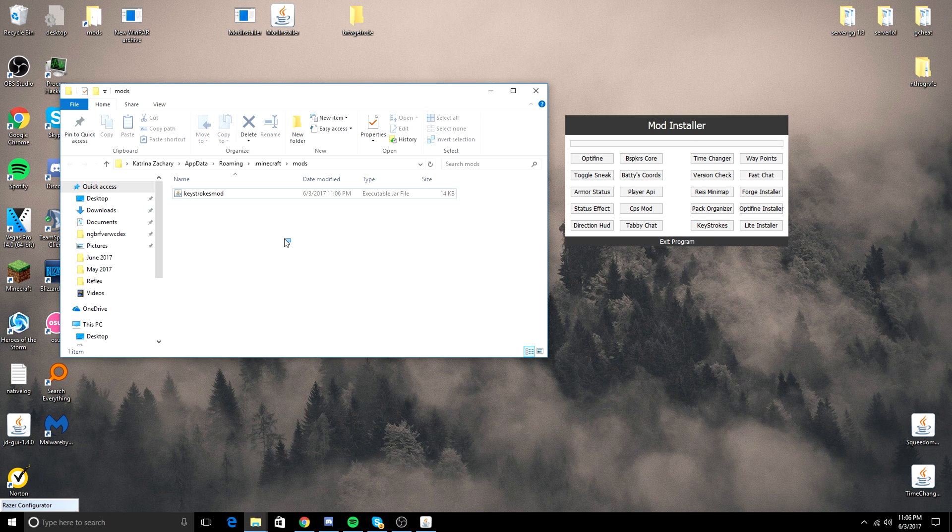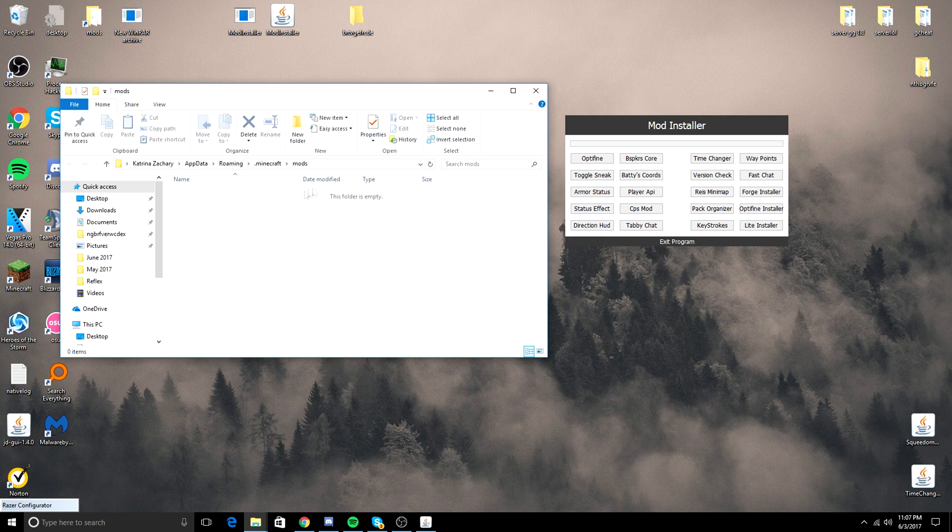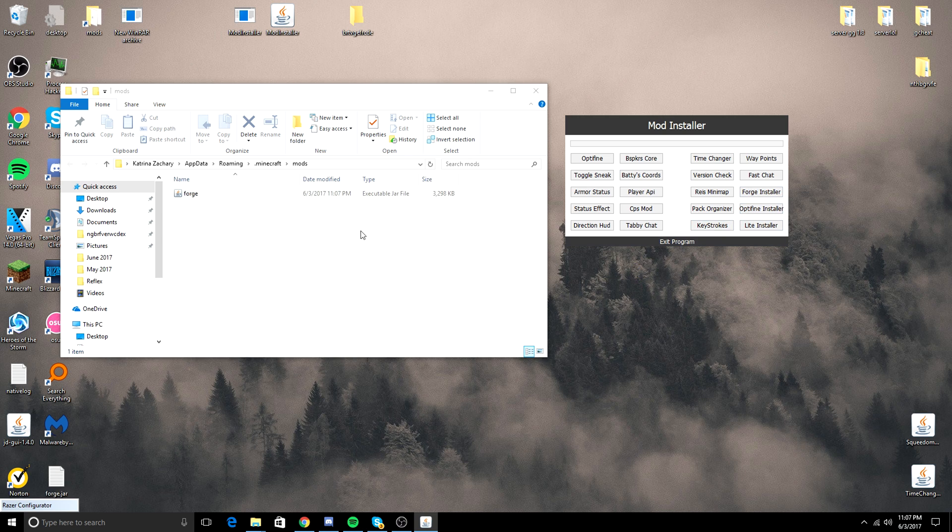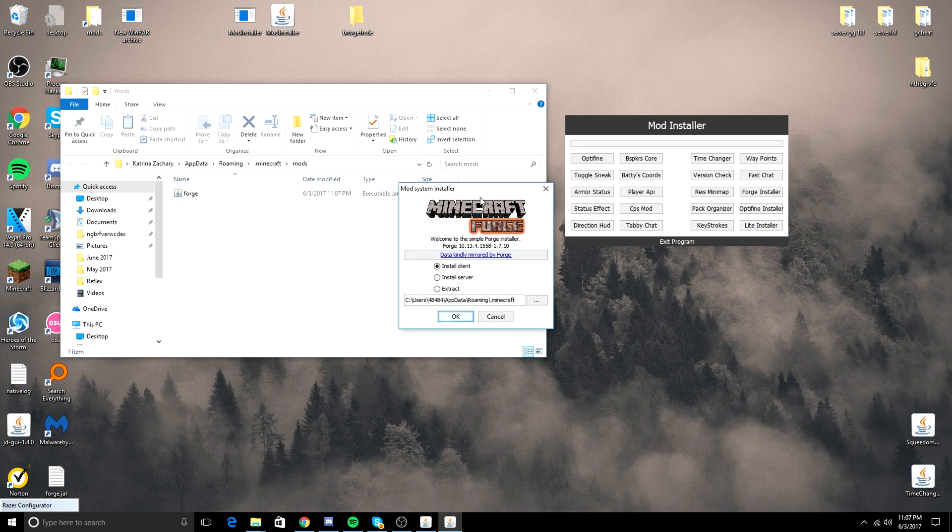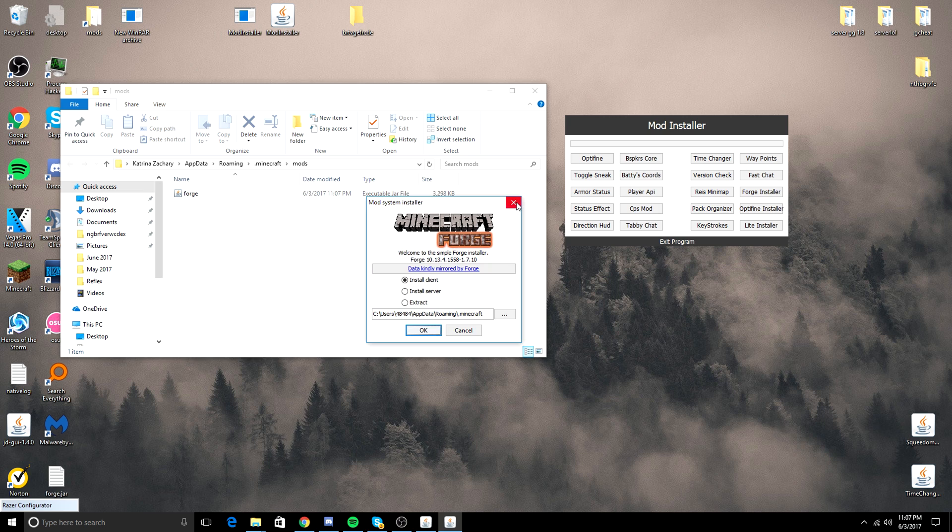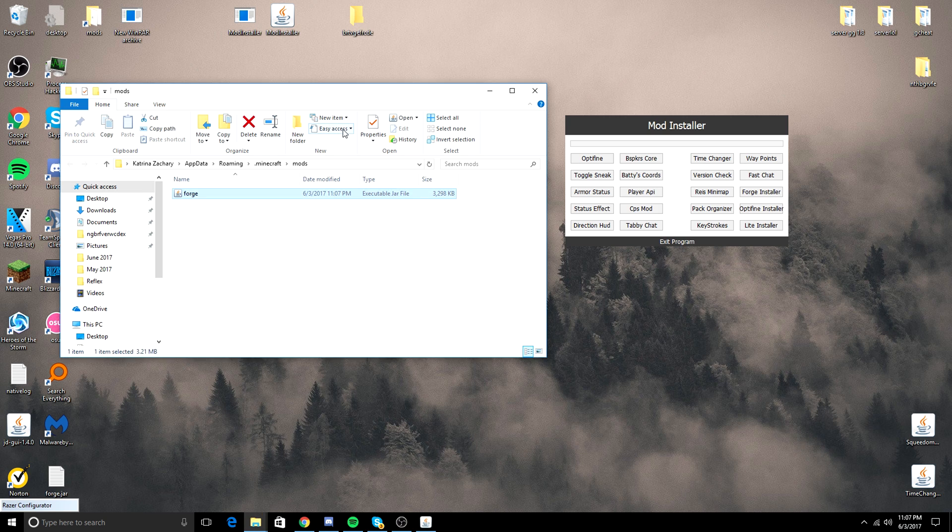Keystrokes mod right there. Forge Installer. This is going to give you the Forge Installer right here if you want to just install Forge. Very simple.